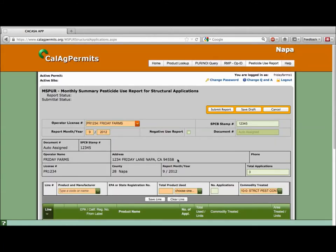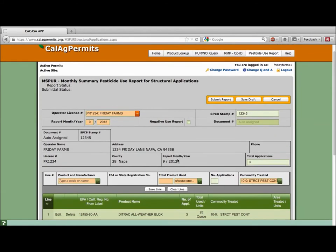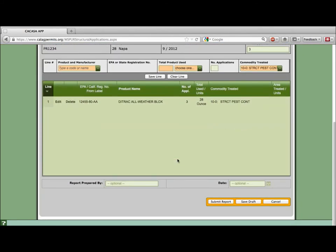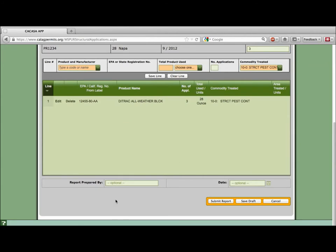Be sure to include your name and date of submission. If you are not finished with the report and want to continue working on it at a later time click save draft. Remember however this does not submit the report to the county. You will have to go back and do that later. If you hit the cancel button this will erase all the information that you just previously entered.